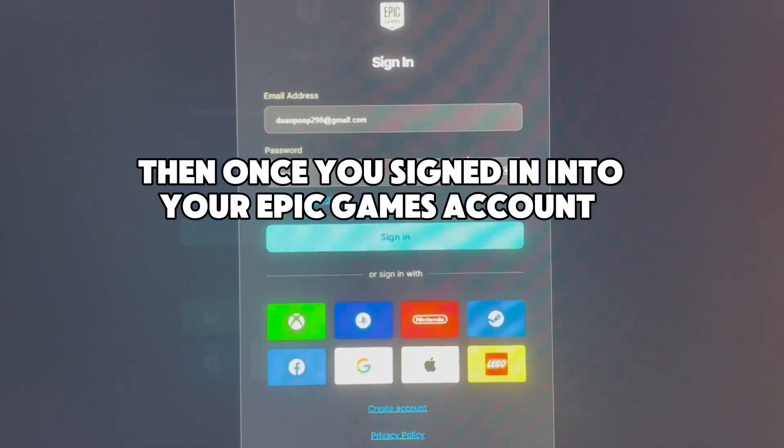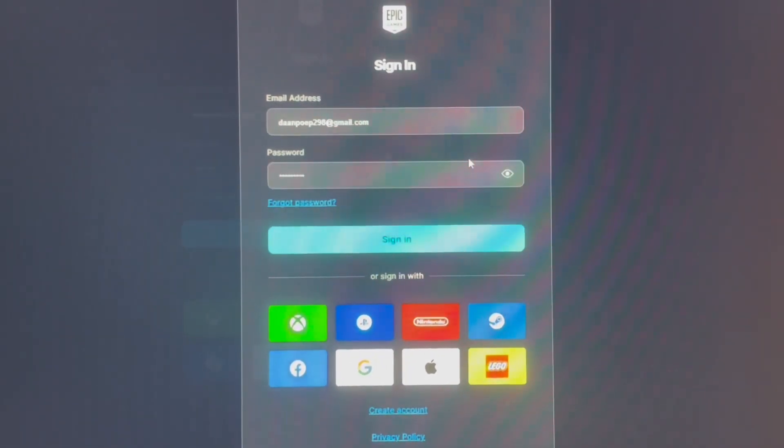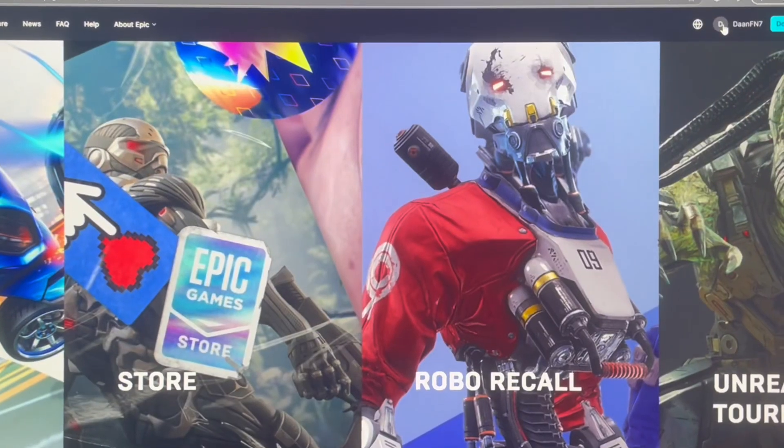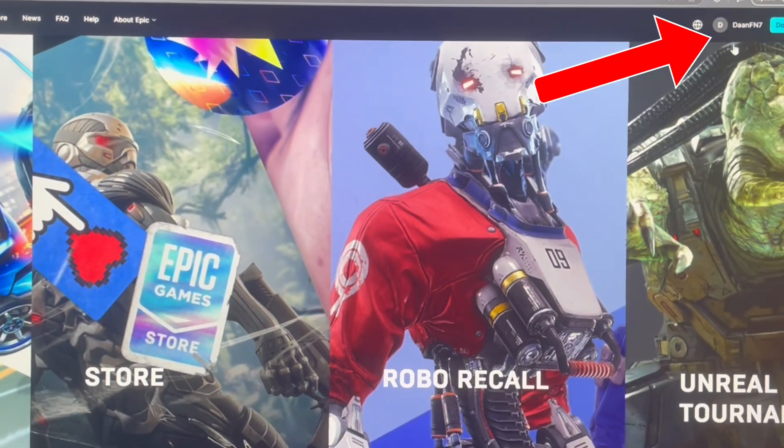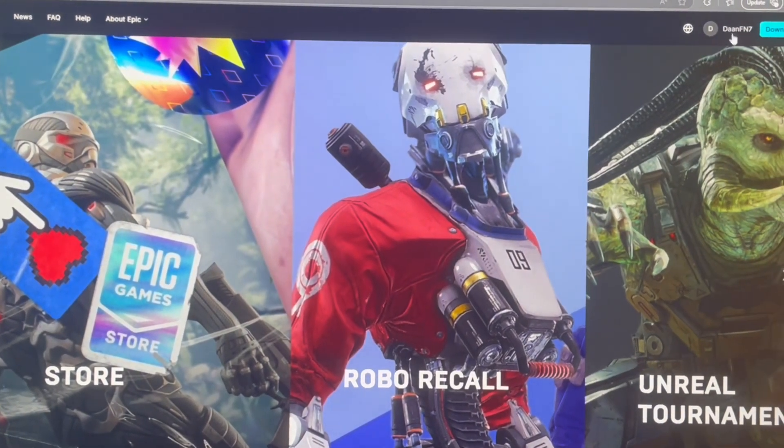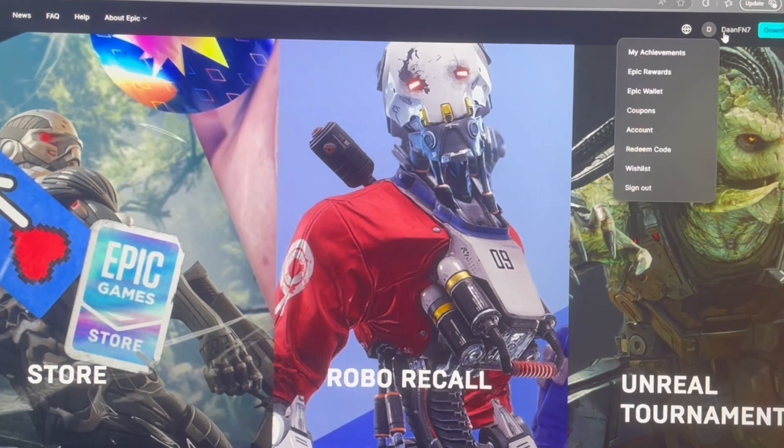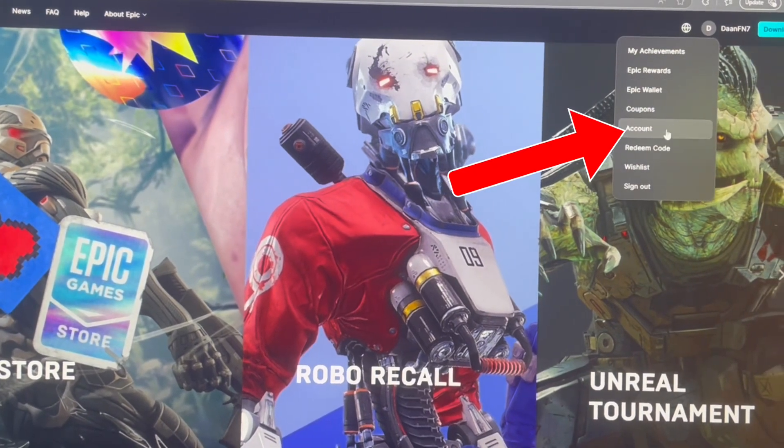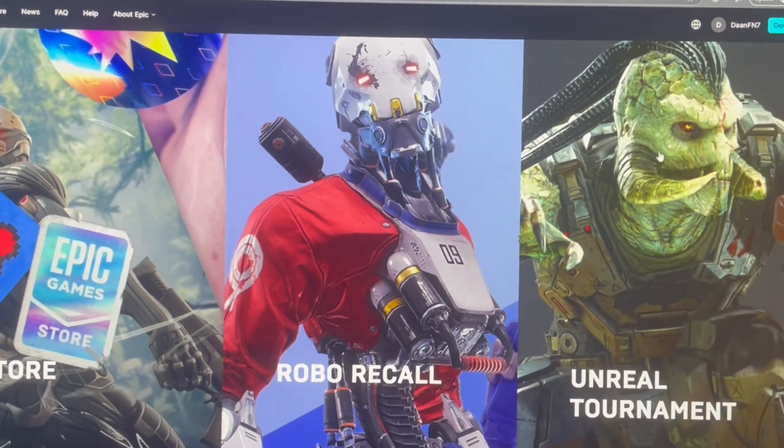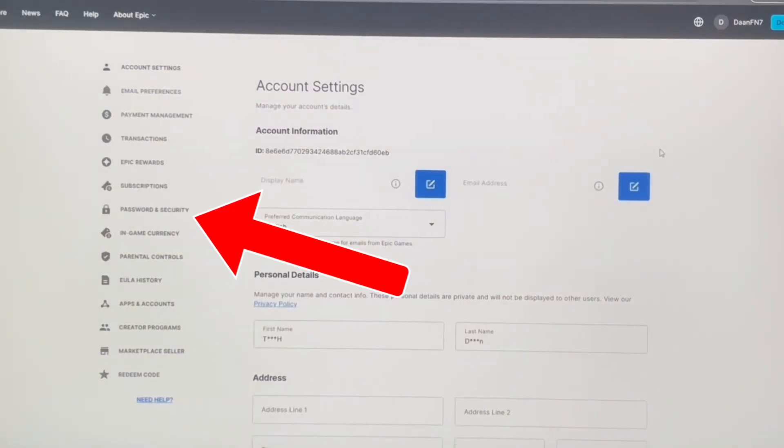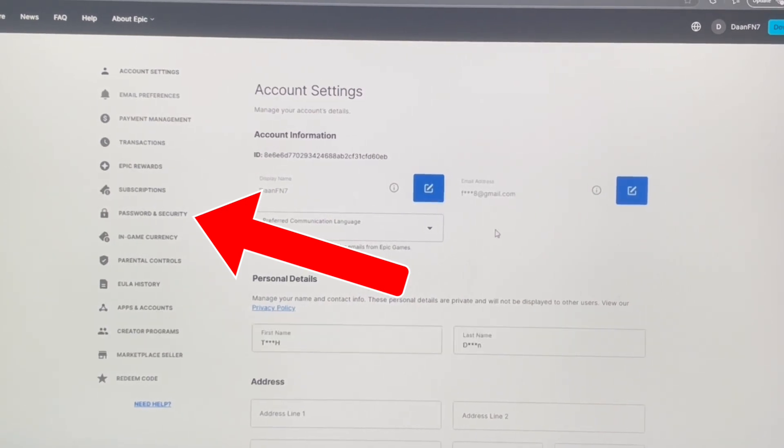Once you've signed into your Epic Games account, press your name at the top, then press account, then press password and security.